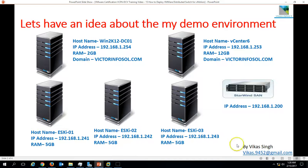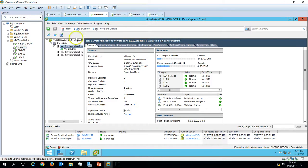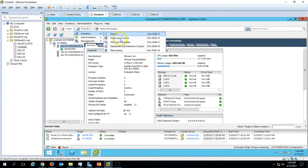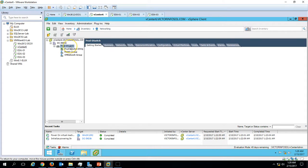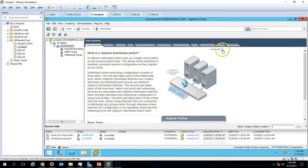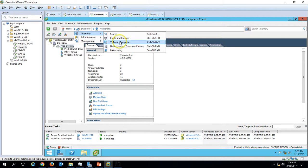Previously, under the networking tab, we have deployed one production distributed switch and two port groups. What I am going to do now is deploy one more port group dedicated for vMotion traffic.